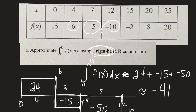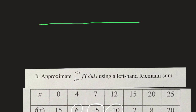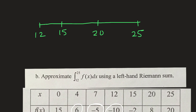Now let's look at an example with the left-hand sum using the same table. We're going to approximate the integral from 12 to 25 using left-hand Riemann sums. We draw a number line with our x-values: 12, 15, 20, and 25. Using left-hand endpoints, we start at x = 12. The y-value there is negative 10, so we come down to negative 10 and draw the rectangle to the right, from 12 to 15.